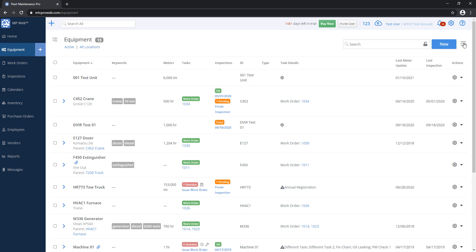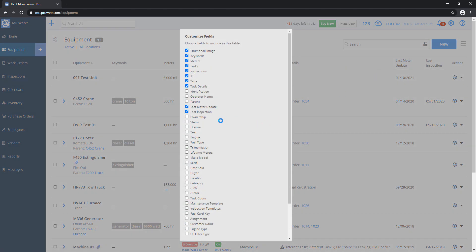There is a customize option here, which you'll see in the main reports as well. This is to allow you to choose which columns you want to view. Any columns that are checked here are going to print out on your report, so if you want to hide or show something specific, you'll want to go to customize.